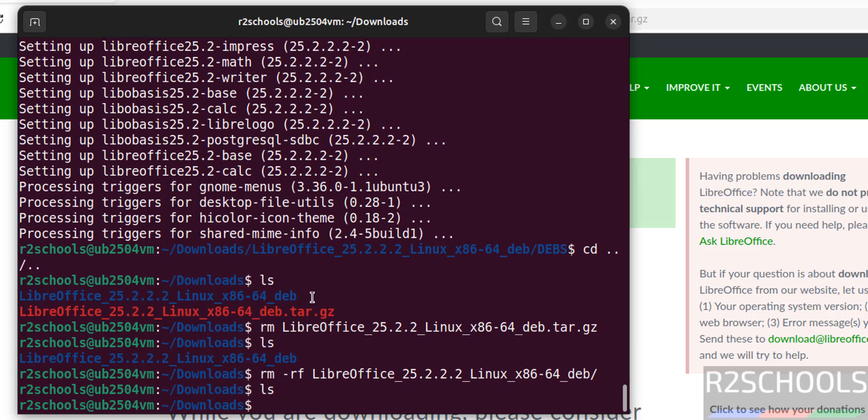So in this video we have seen how to download and install LibreOffice 25.2 on Ubuntu 25.04, but the process is the same on all Ubuntu operating systems. For more tutorials, please subscribe my channel. Thank you.